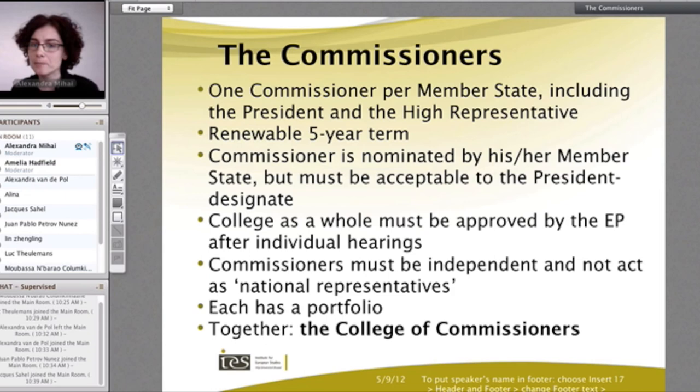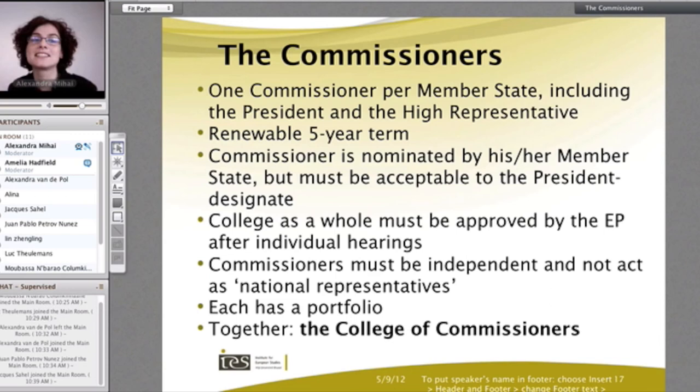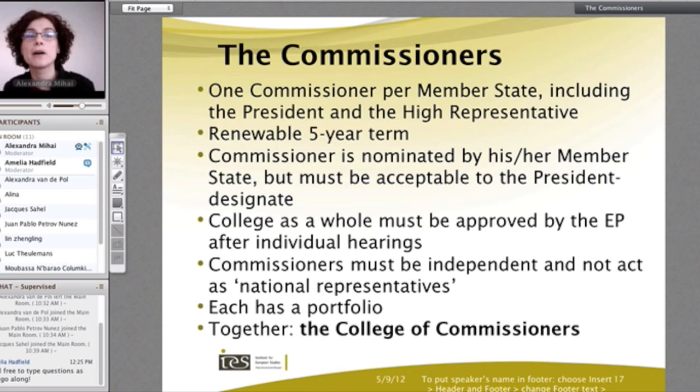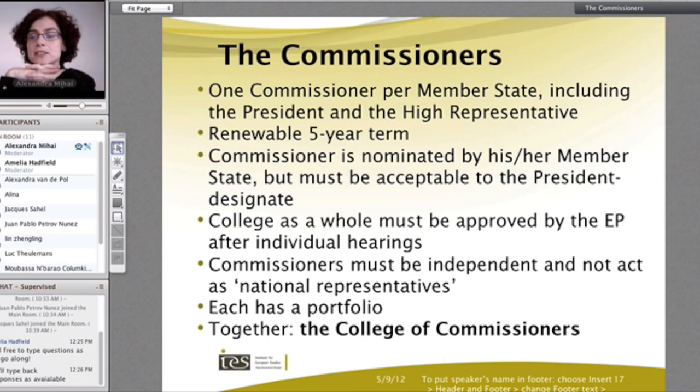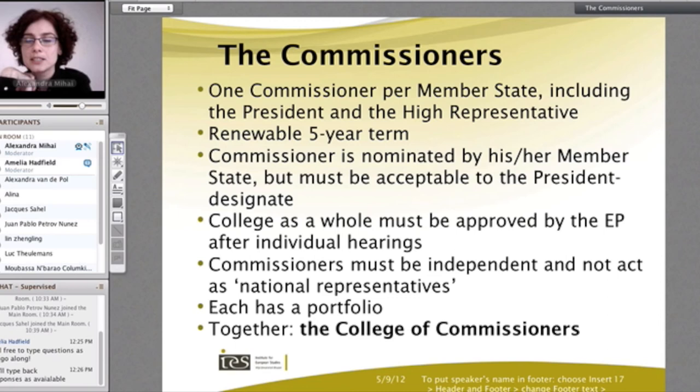The college as a whole, as Amelia mentioned, has to be approved by the European Parliament. And the important part is 'as a whole' — not every commissioner can be approved or dismissed by the Parliament individually, but the college as a whole. So the Parliament has to give a confidence vote to the entire college of commissioners. The European Parliament has gained quite a bit of power lately with the latest treaties regarding the appointment of the Commission.